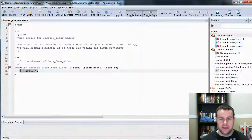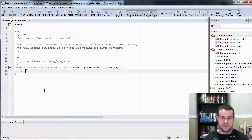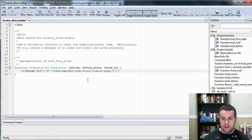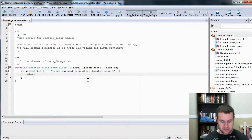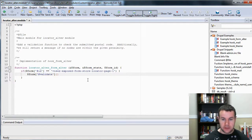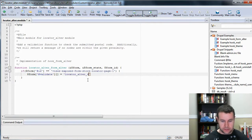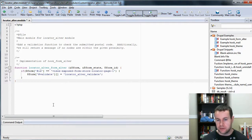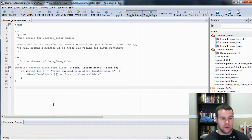We have to add an if statement to make sure that we're hitting our specific form. So: if form_id is equal to... and when we hit that, let's add in a validate function. So #validate — validates look for arrays, that's why we have that. We're going to call the function locator_alter_validate. If you want more information on #validate, just check out api.drupal.org, look in the forms reference, and you'll see why we're calling that.